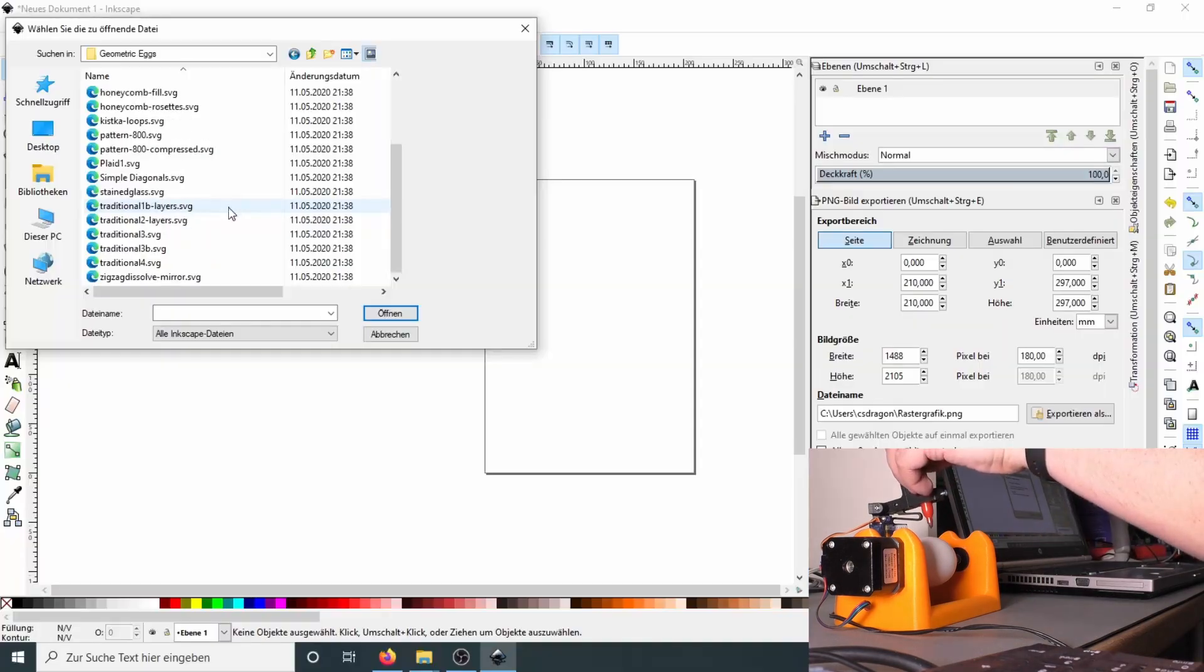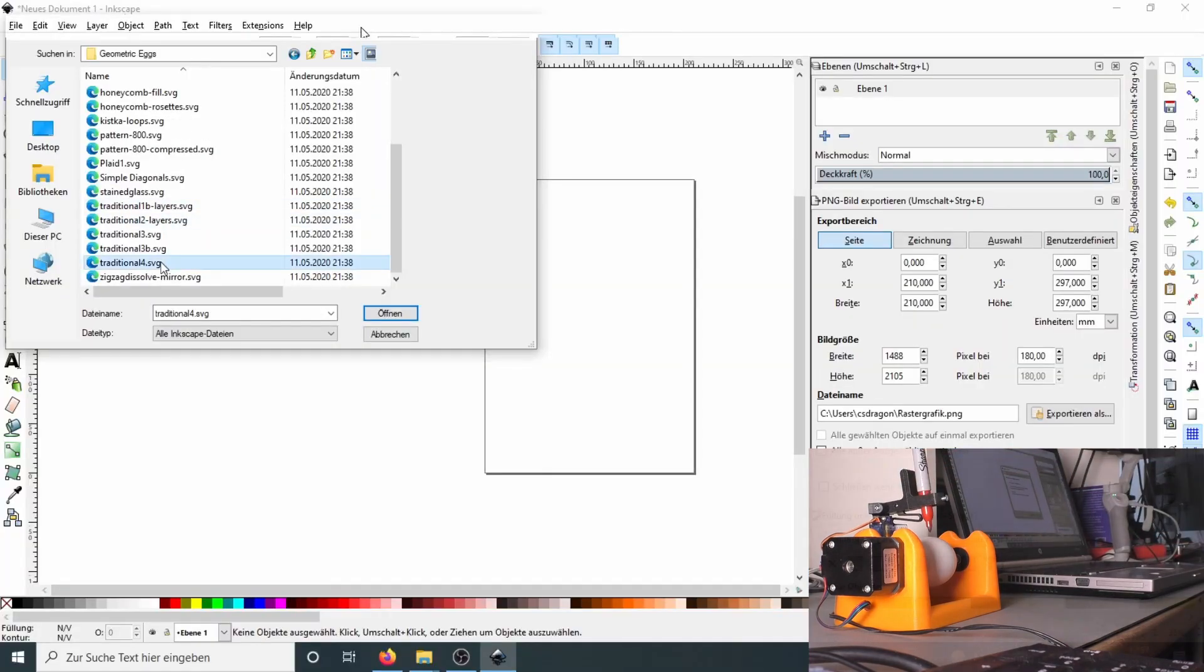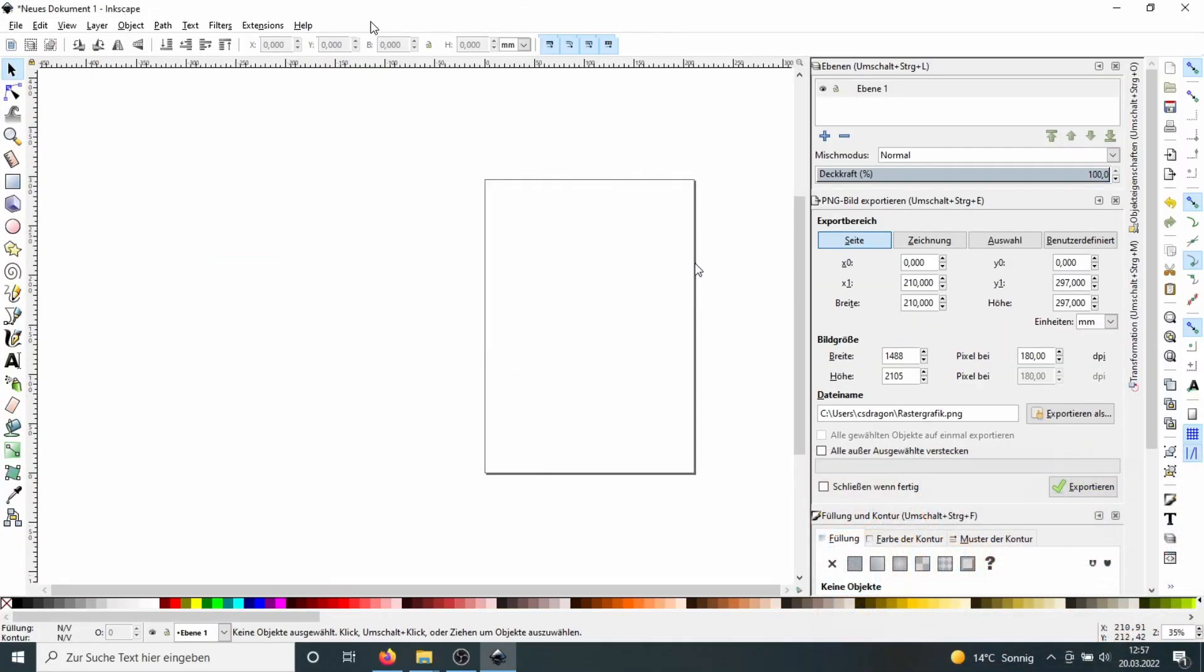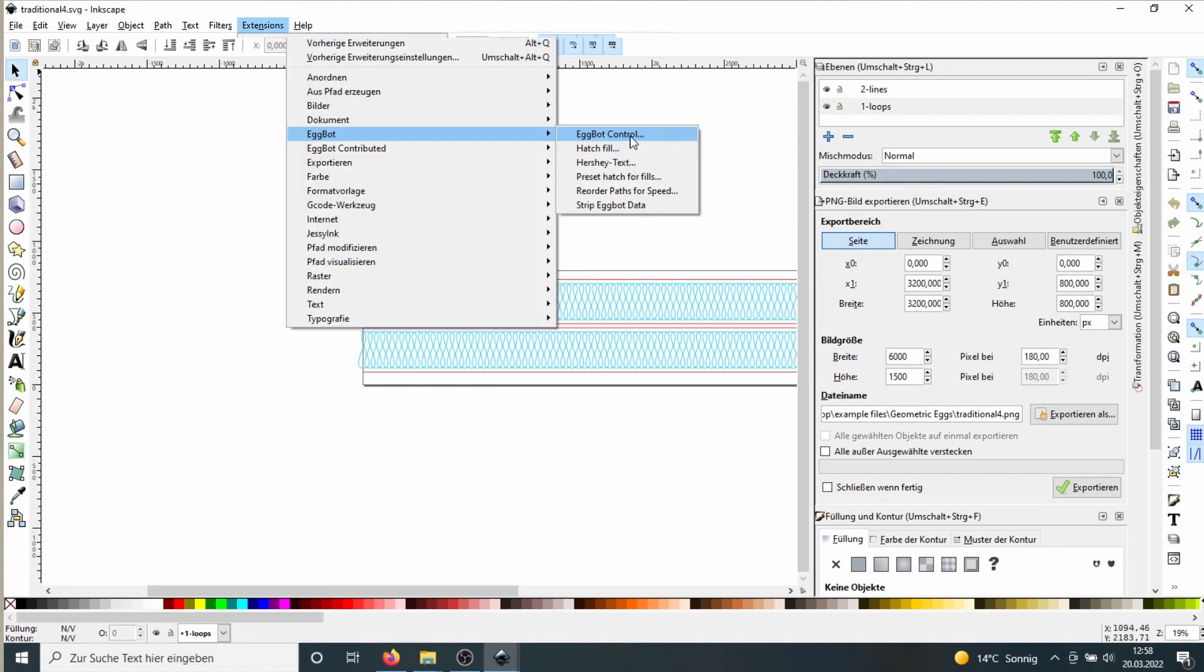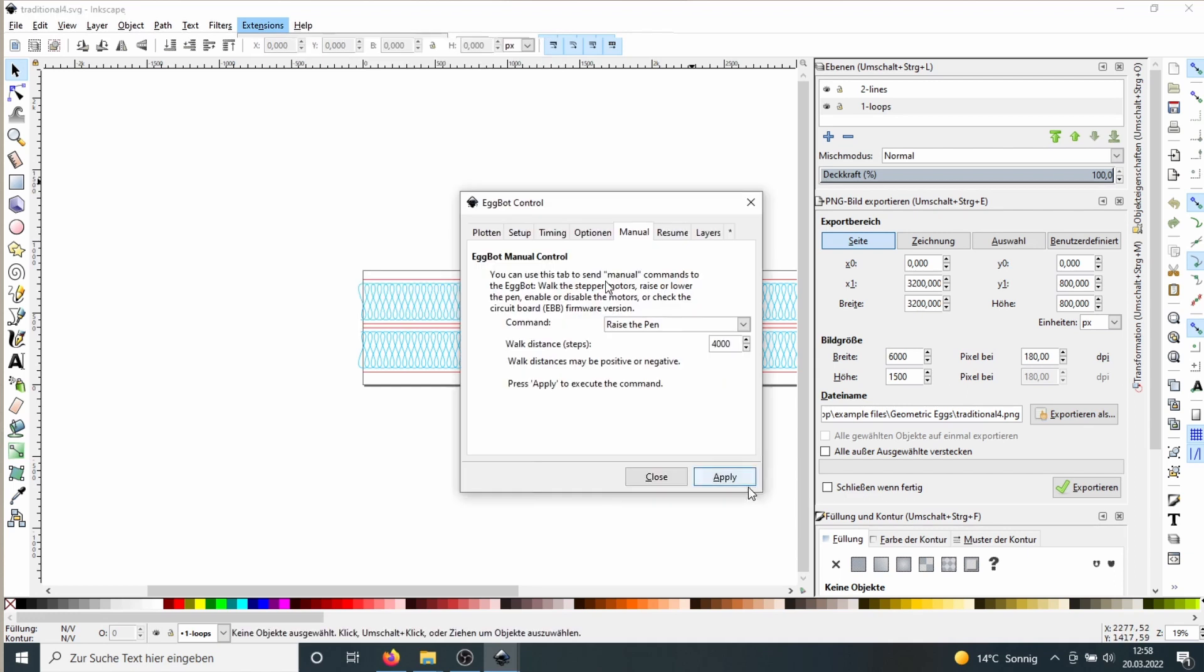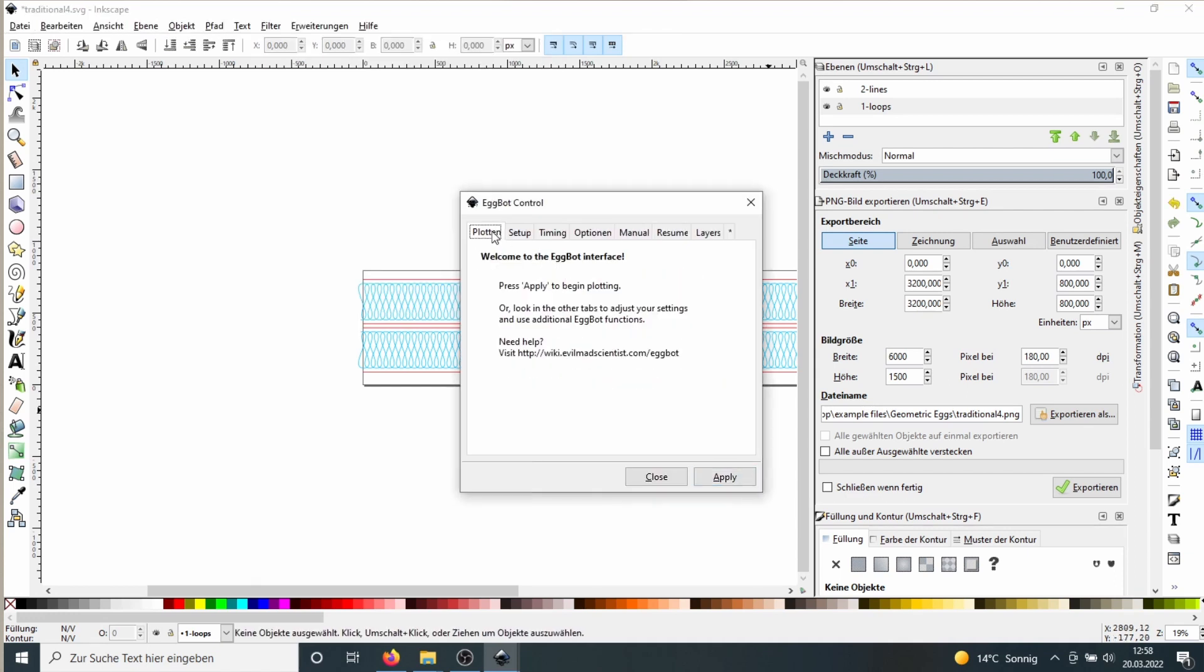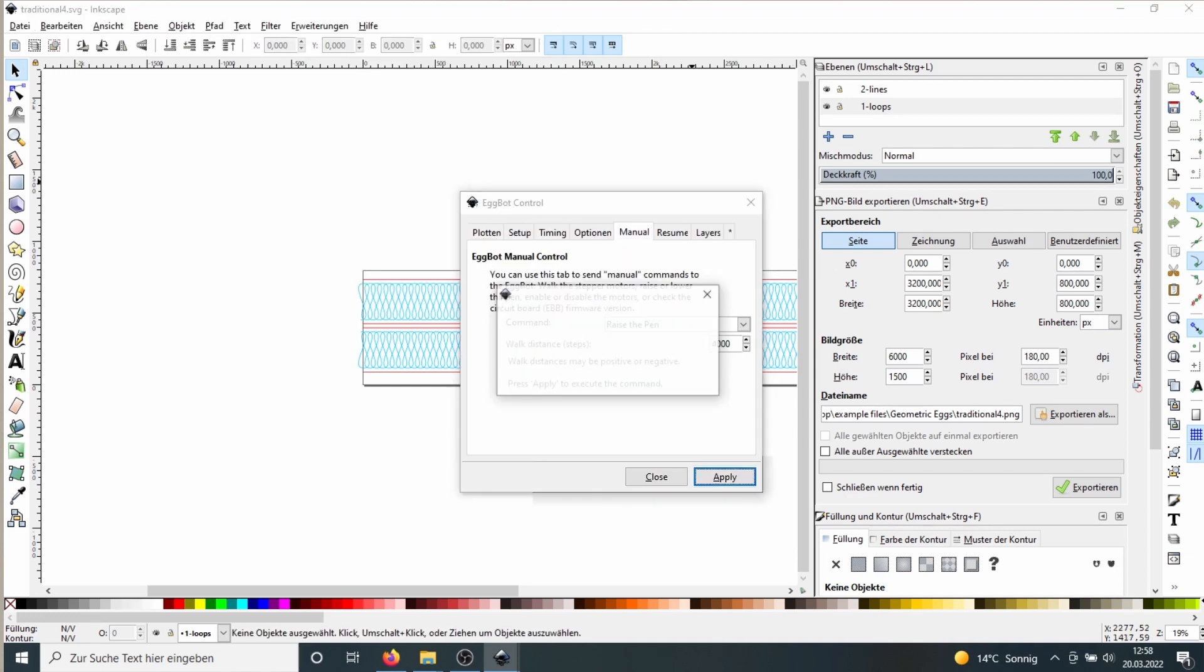So we want to print an egg with only one color first. We insert the color. So we choose a picture, for example this traditional one. And after that we again go into Extensions, Eggbot, Eggbot Control and say Plot.